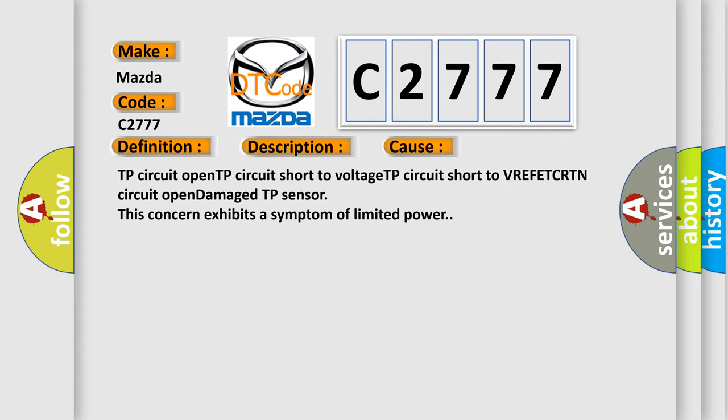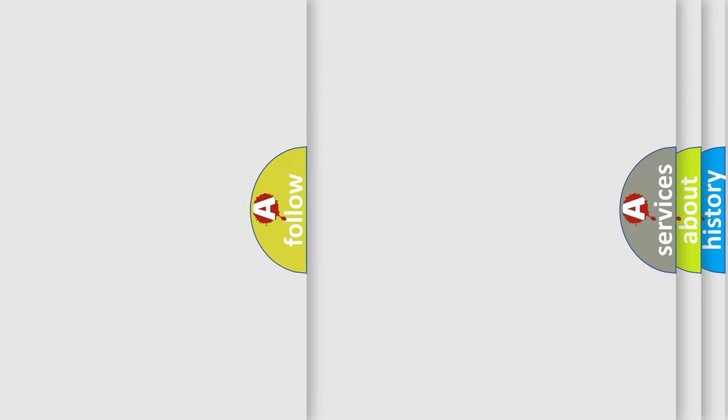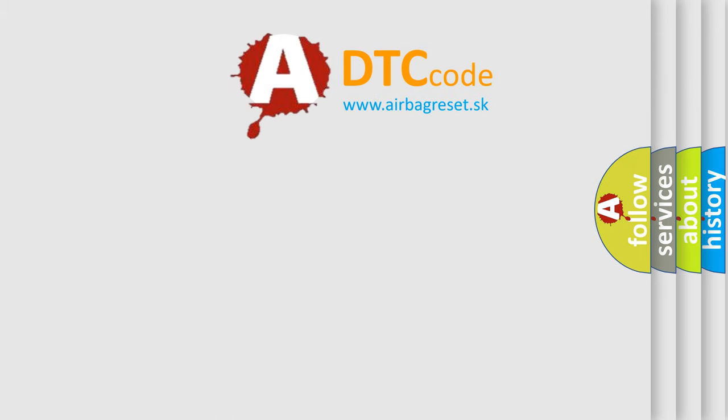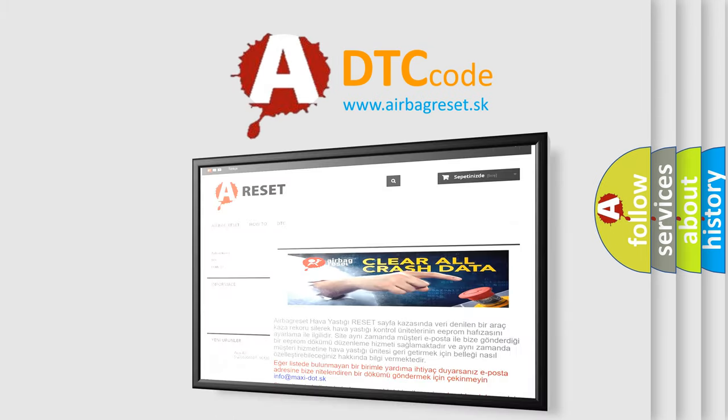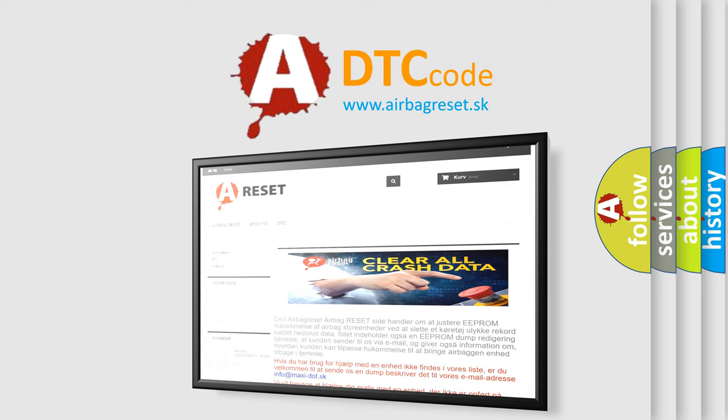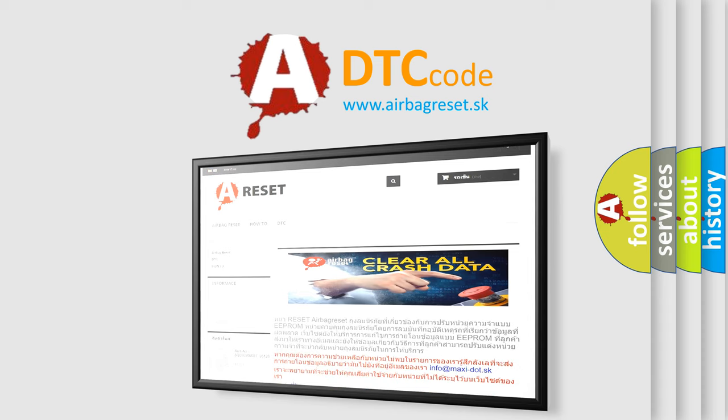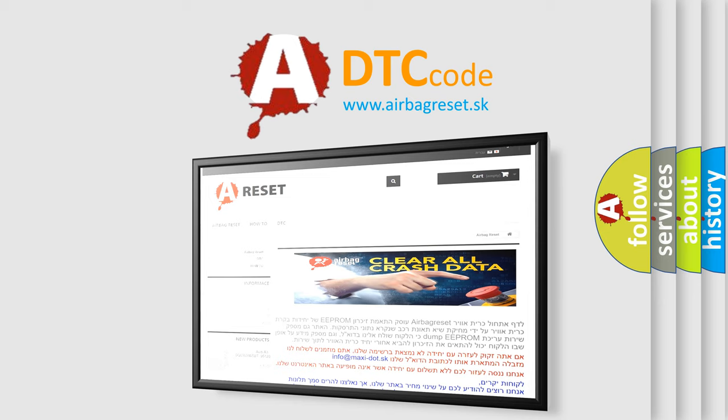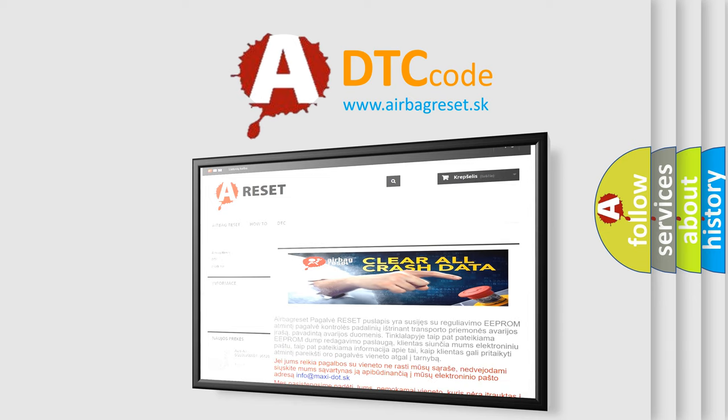The airbag reset website aims to provide information in 52 languages. Thank you for your attention and stay tuned for the next video.